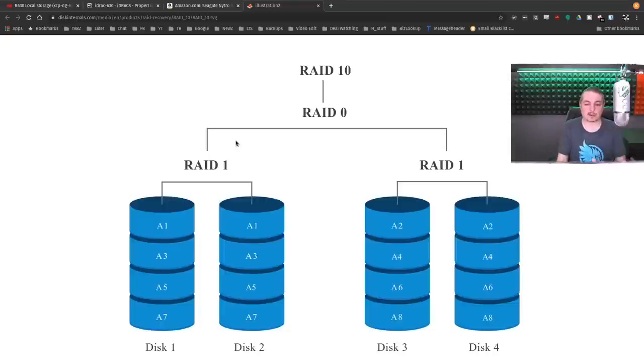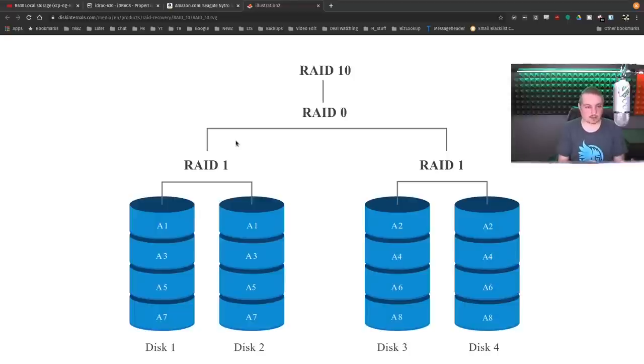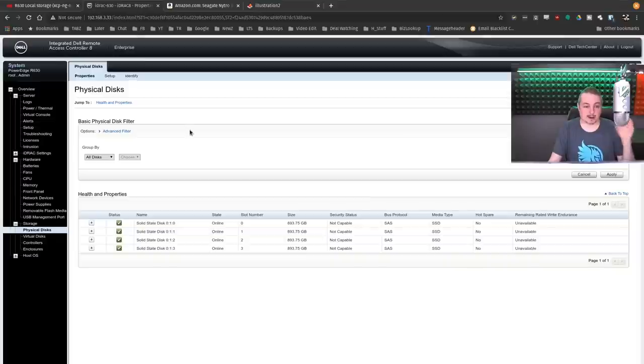I was looking for performance and for the amount of VMs that we have to run here. This works perfectly fine. There's excellent, reliable drives.